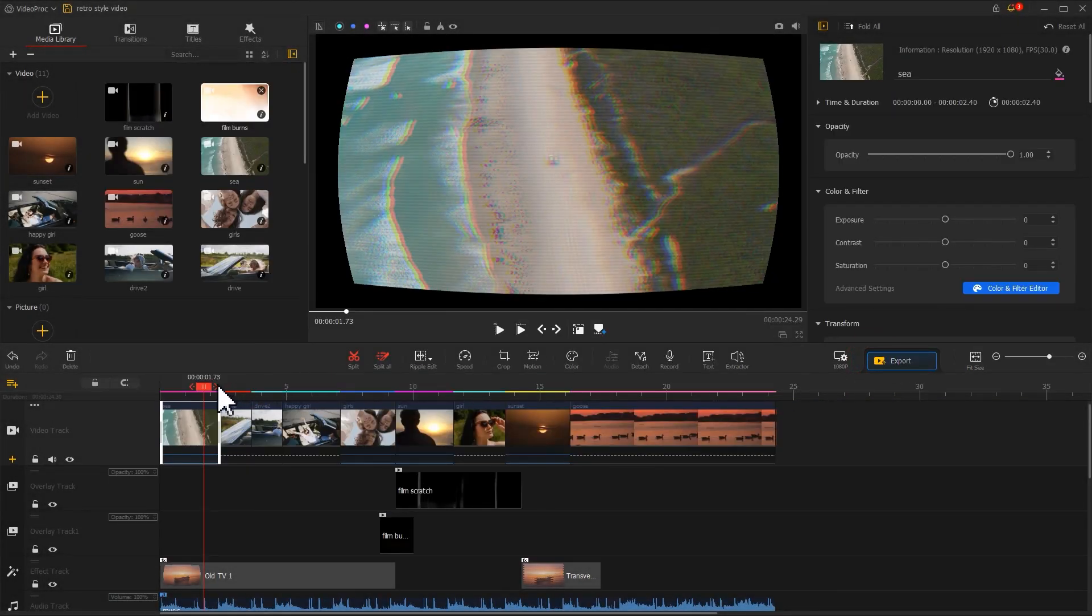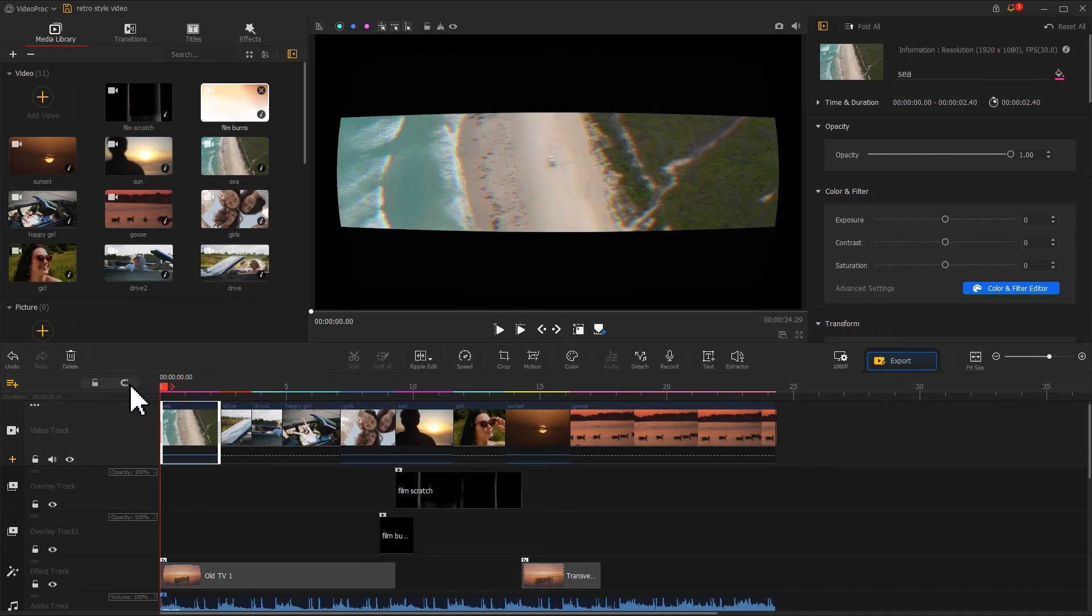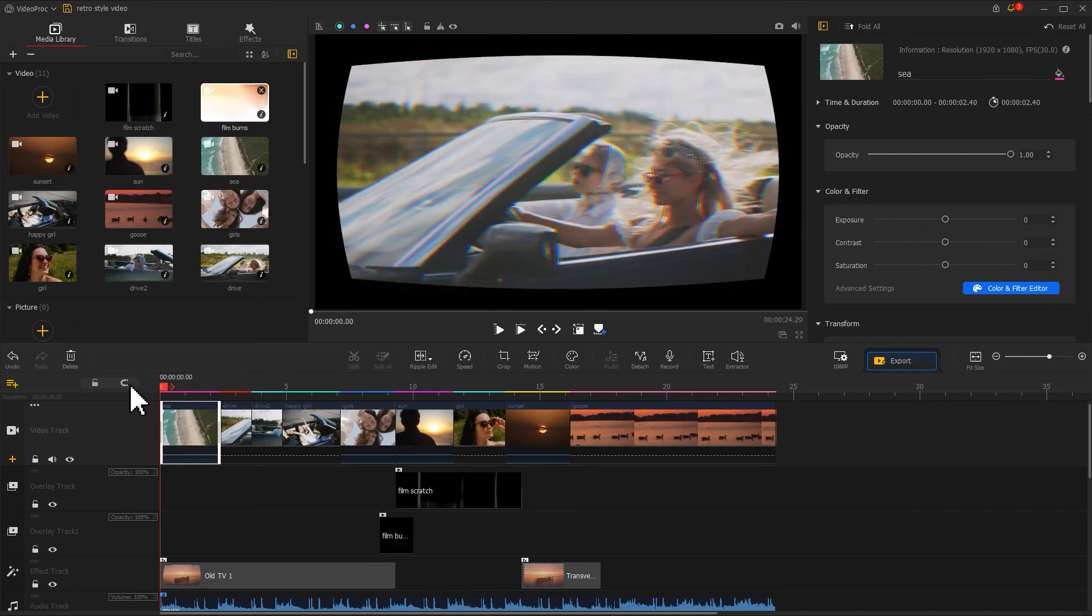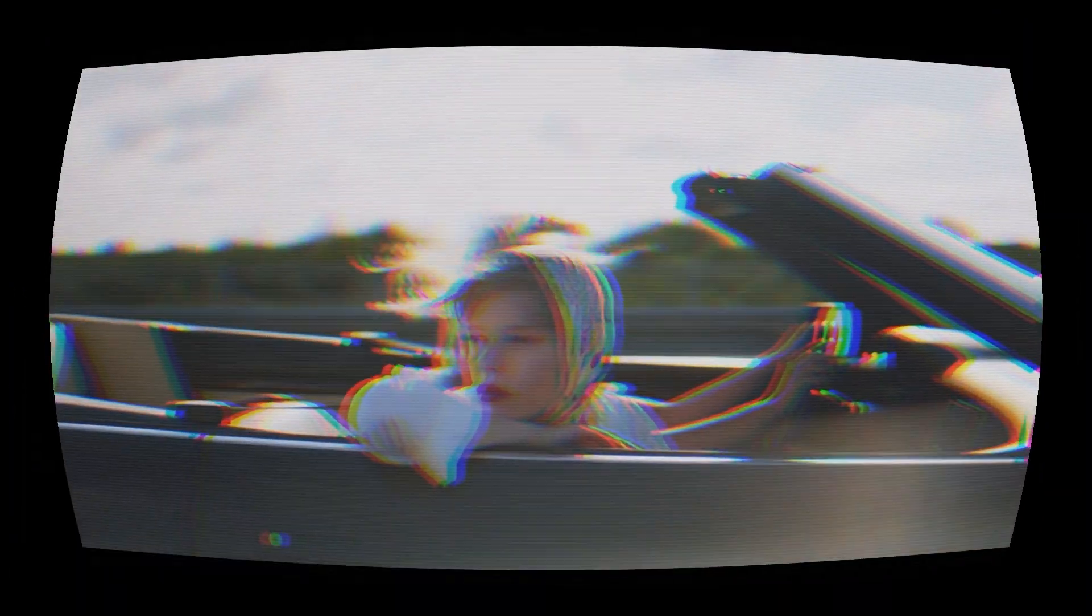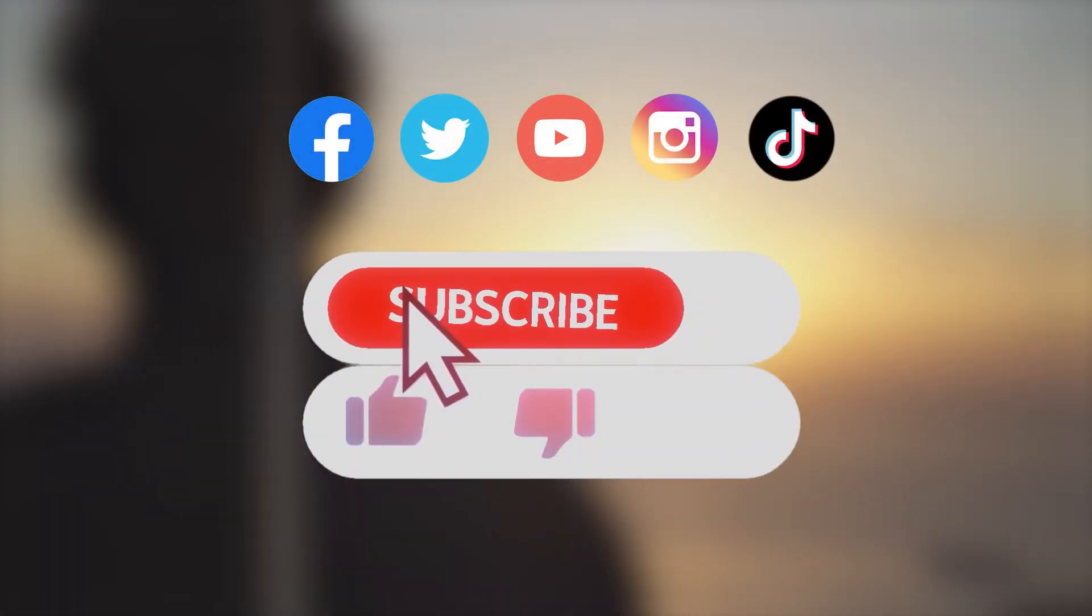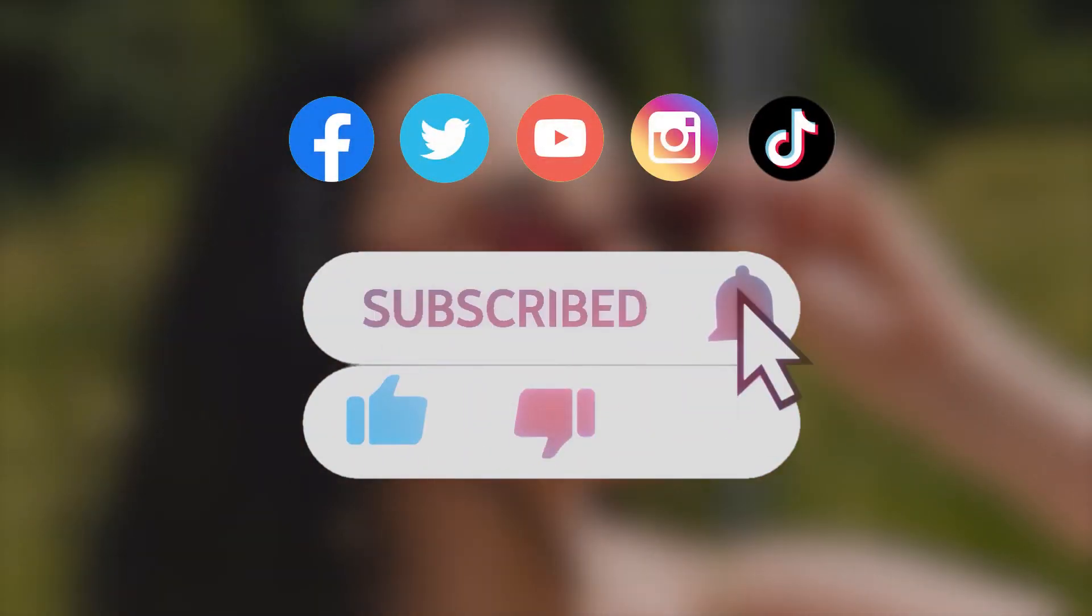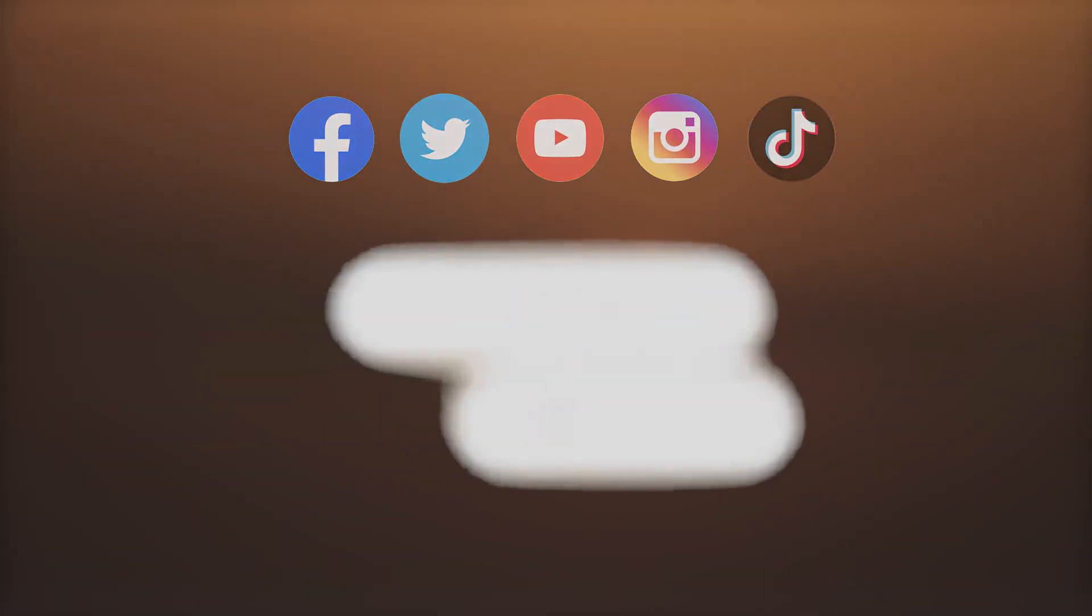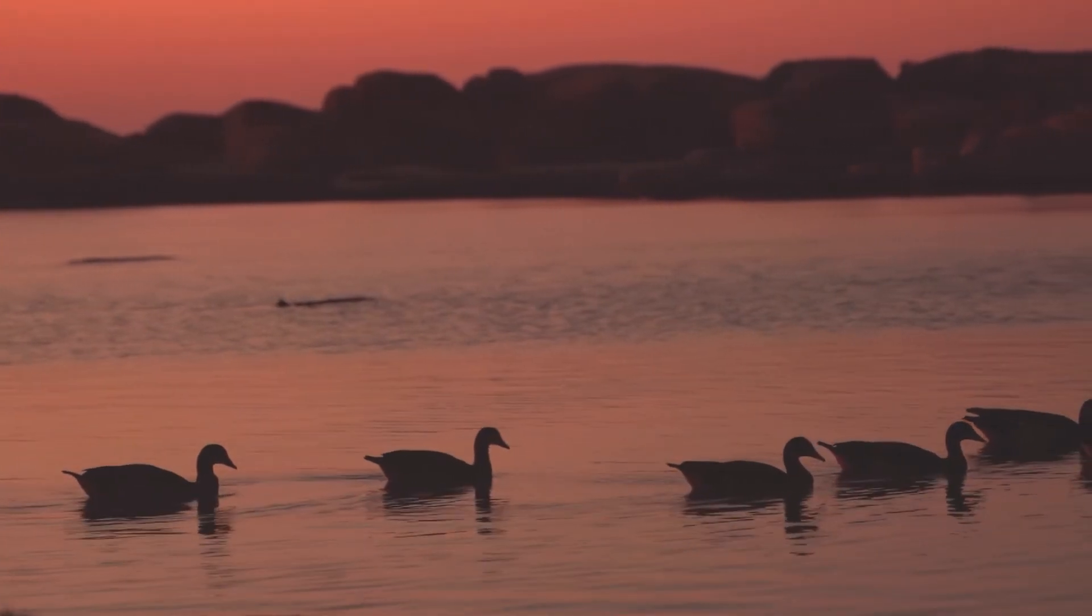All right, now you've learned how to give your video a vintage look. Don't forget to click that subscribe button if you haven't yet. We'll see you in our next tips. Hope you enjoyed it. Bye.